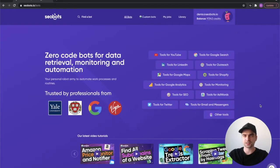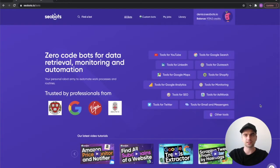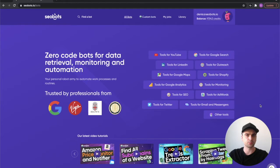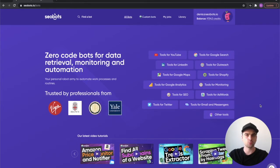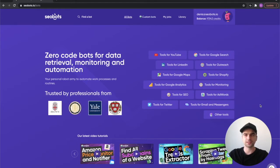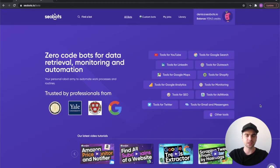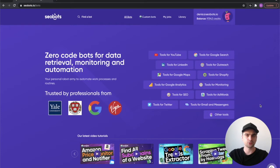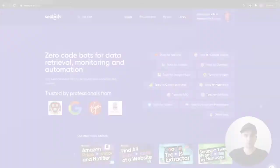What's up guys, this is Dennis from SEObots and in this video I'm going to show you how to monitor prices of a Shopify store using one of our bots. Before I continue, please support the channel by giving us a thumbs up and if you would like to see more bot tutorials in the future, make sure to subscribe to the channel right now.